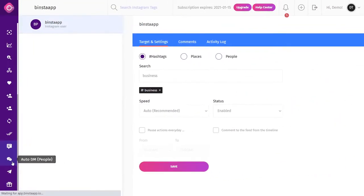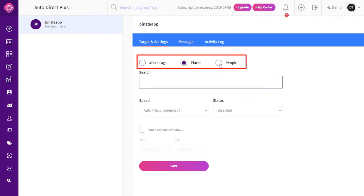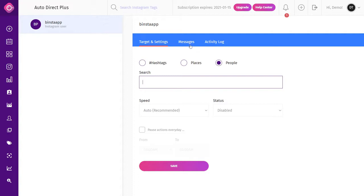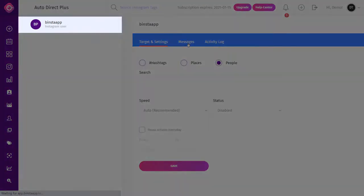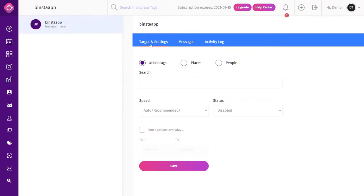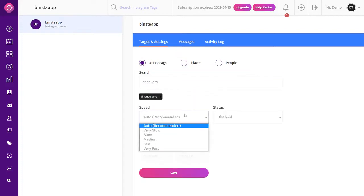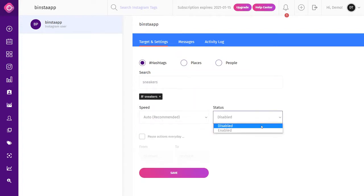Auto DM People: this tool is used to directly interact with Instagram users and helps you market your account to potential followers. They can see and reply to your Instagram DMs in real time. On the Auto DM People page, select your account from the top left corner. From the Message tab, type your message and click Add Message. Then select your target from the Target Settings tab — hashtag, place, or people — type your targeted word, select your speed, make your status active, and click Save.